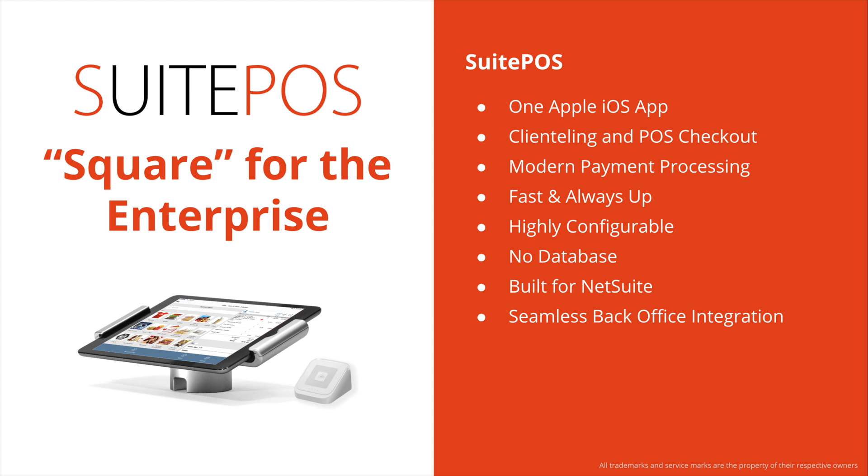We feature payment processing from Square. We're one of Square's largest partners. And also Stripe. These both represent very modern, end-to-end payment processing. Very refreshing versus the old-school gateways, processors, and the ugly and issue-prone payment device bricks that you still see on the counters of many retailers today.